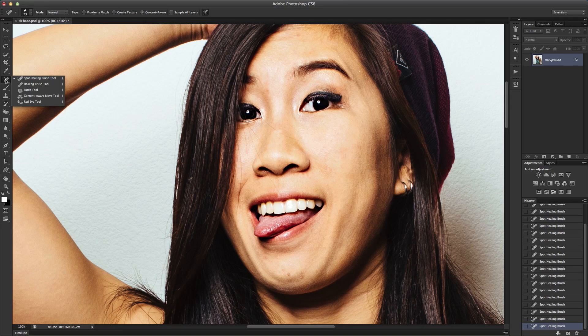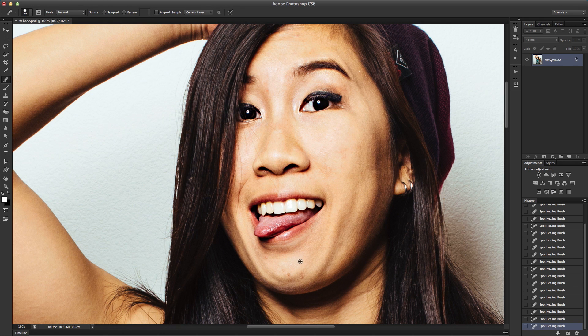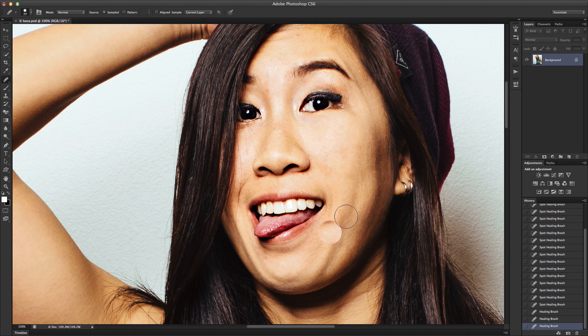In addition to the Spot Healing Brush, there's also a regular Healing Brush, which does the same thing. The only difference is you can hit Alt or Option to actually select an area that you want to sample from, whereas with the Spot Healing Brush, Photoshop chooses the sample area for you.